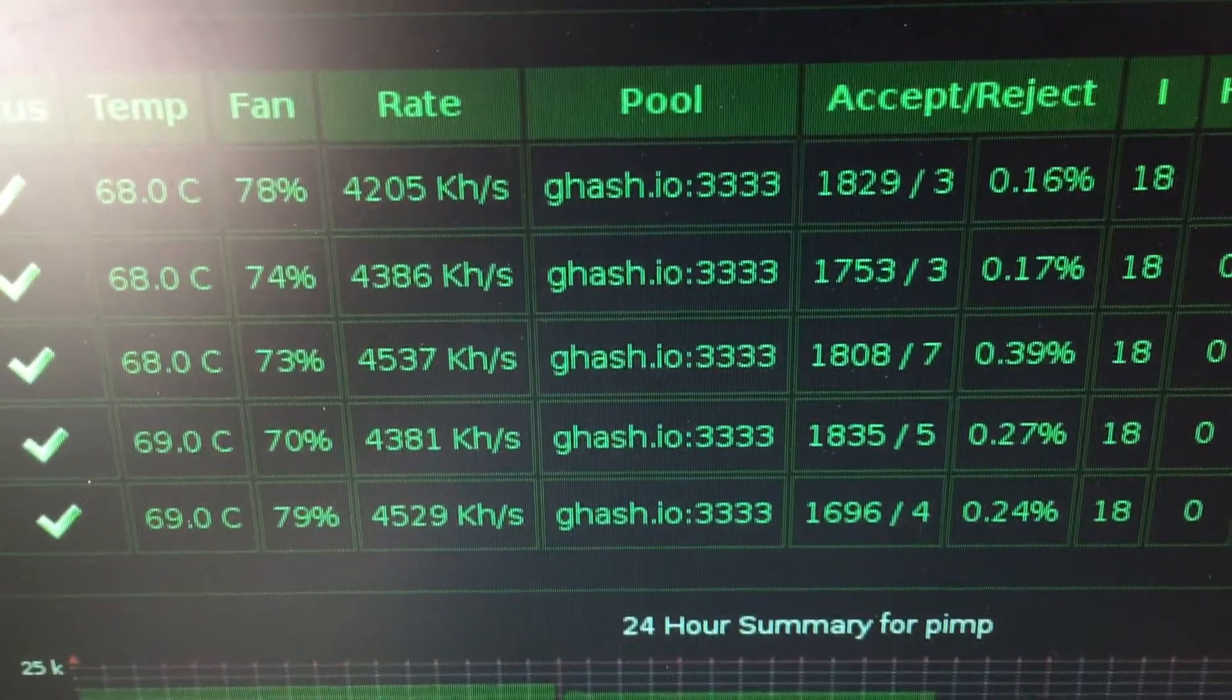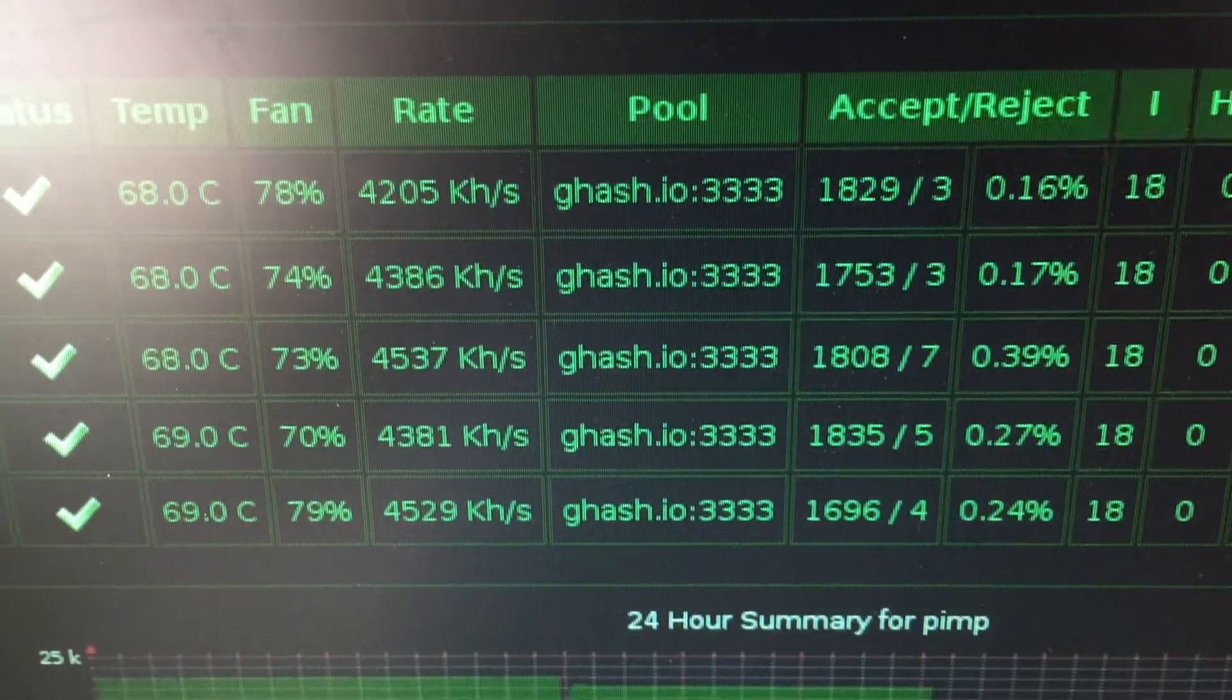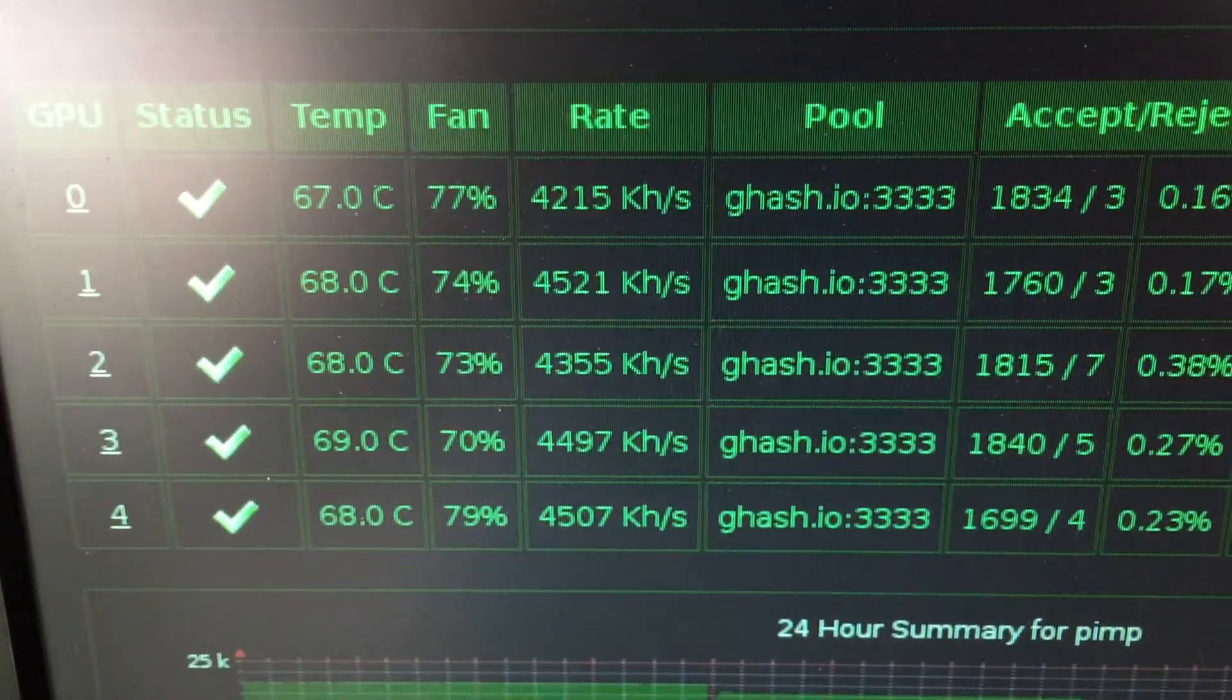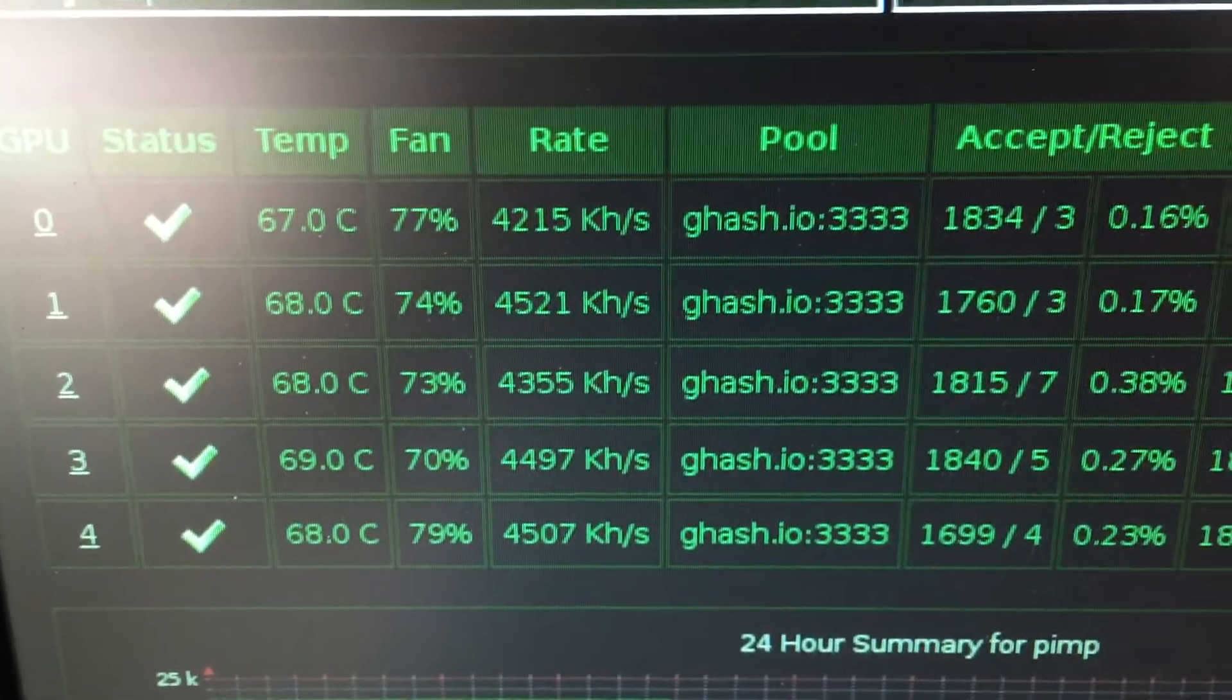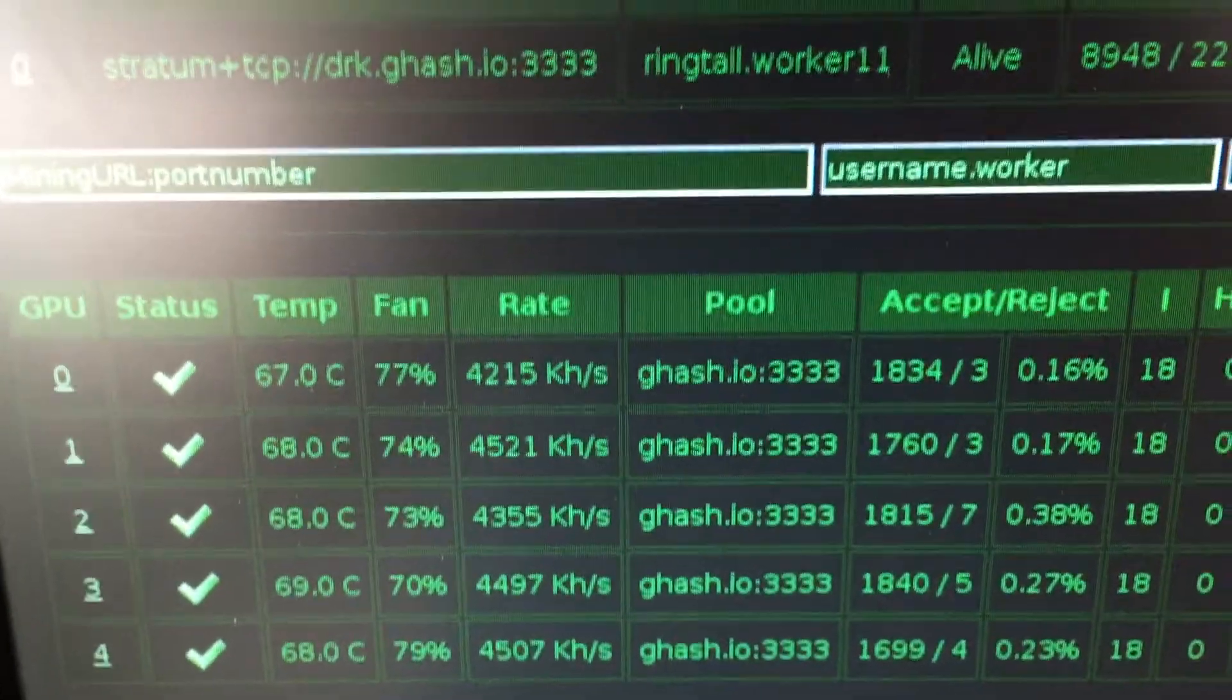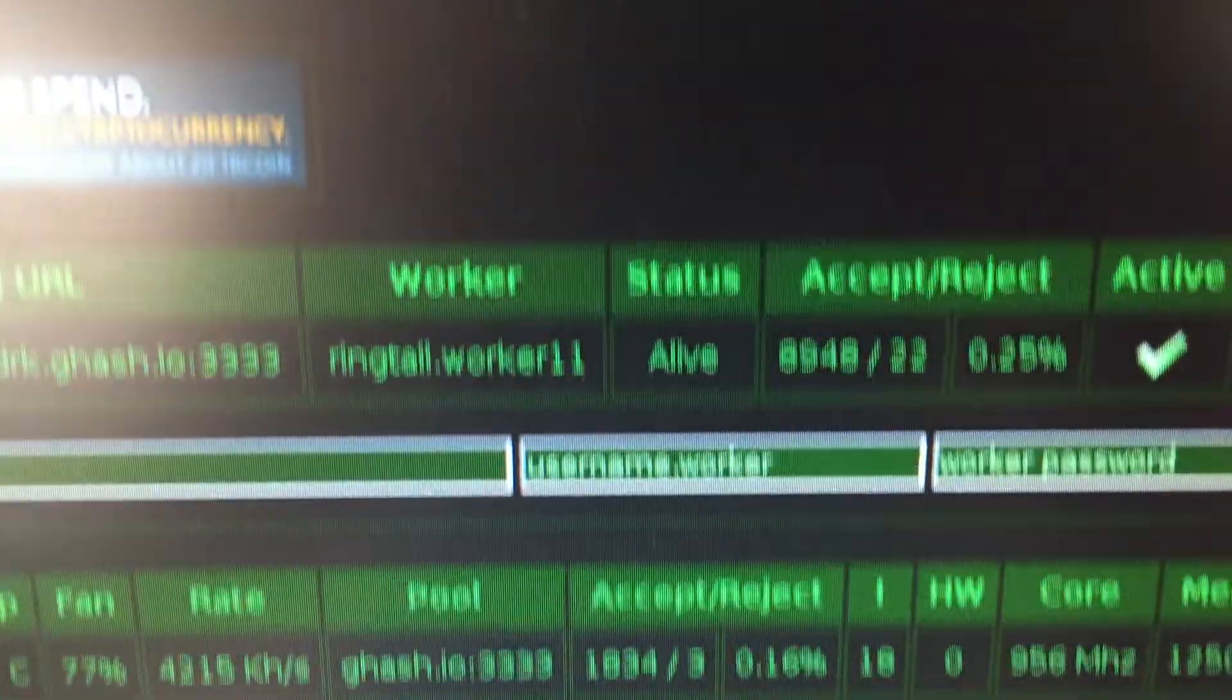There's some stats, getting minimal hardware errors. The temperatures are running nice and cool. I like it a lot.